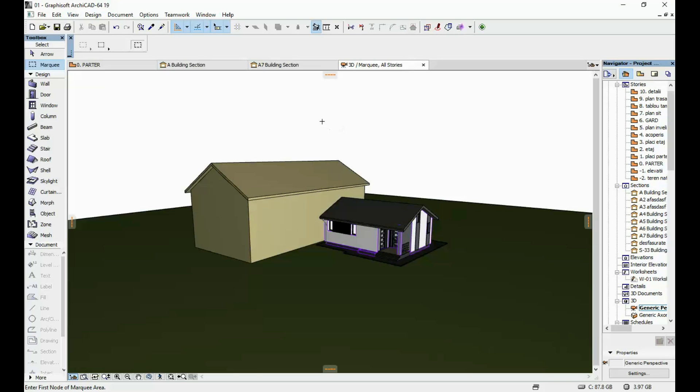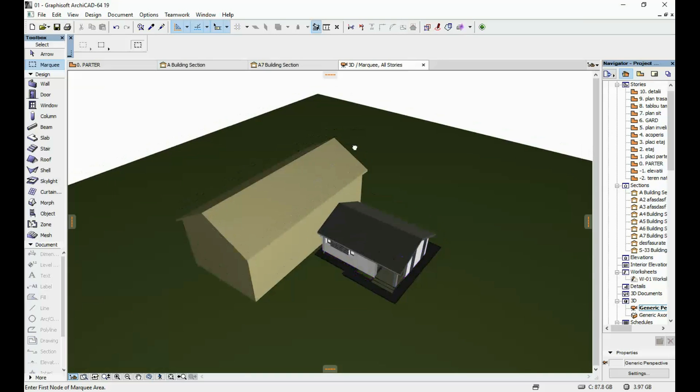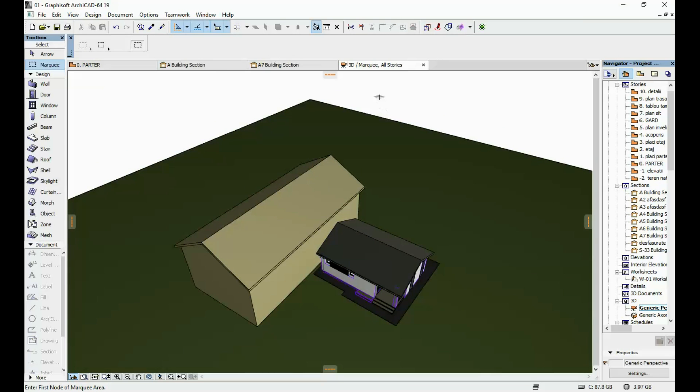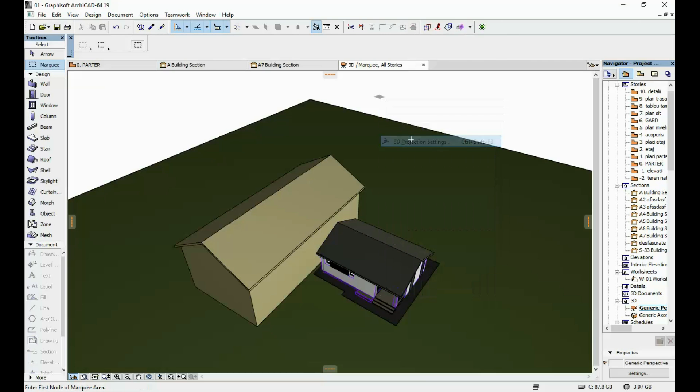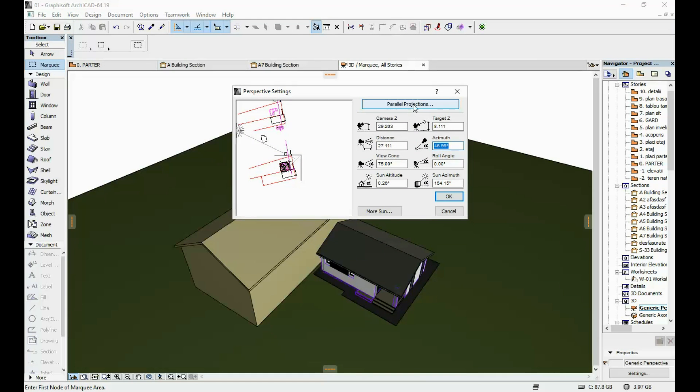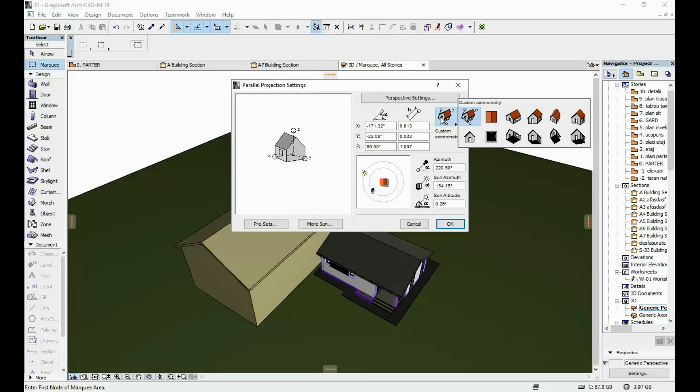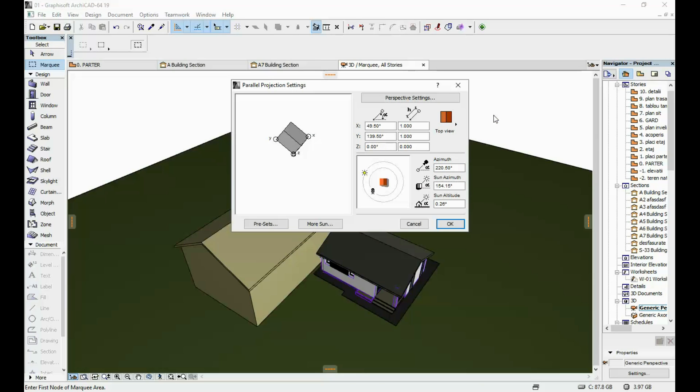So next thing we're gonna do is we're gonna get a top view of our project here. I'm gonna go to 3D projection settings, go to parallel projections and click here top view.